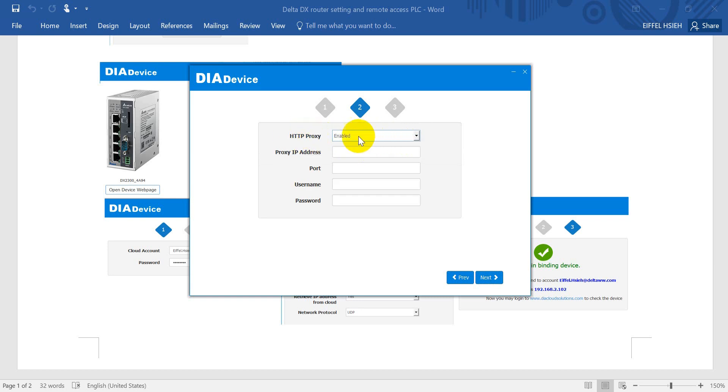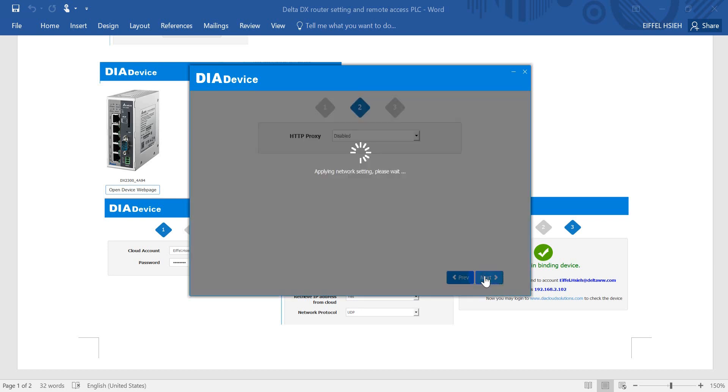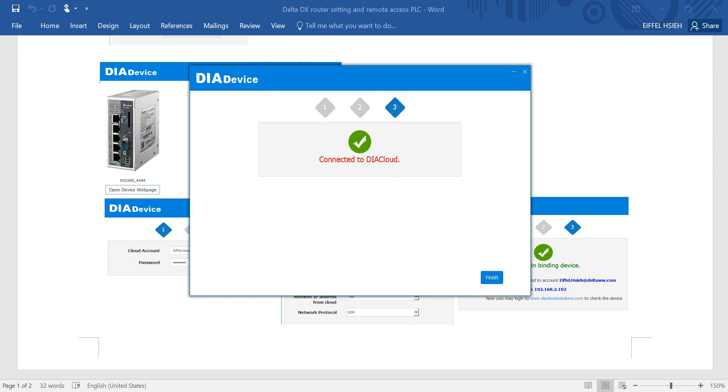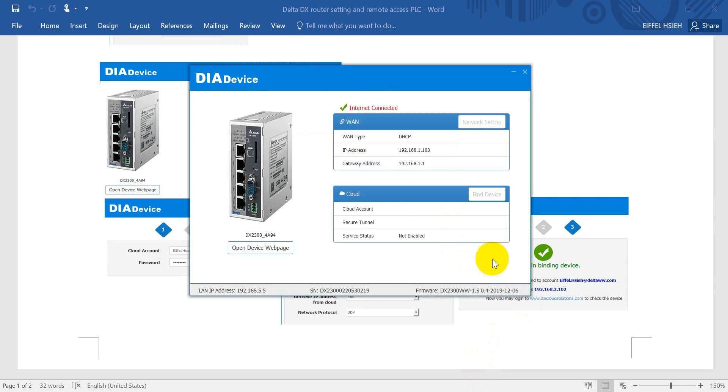If you don't use HTTP proxy, just disable it and go to next. You might take some time to apply the network setting, so just wait. Then you will see it's already done, then click finish.